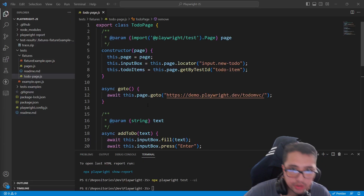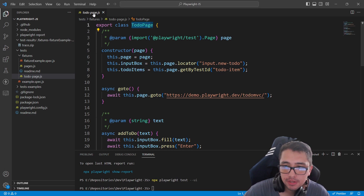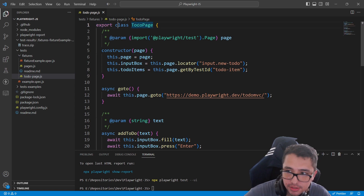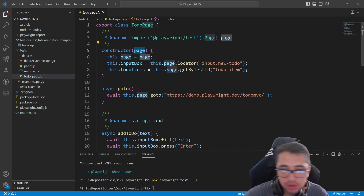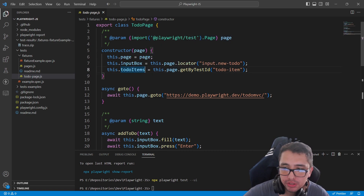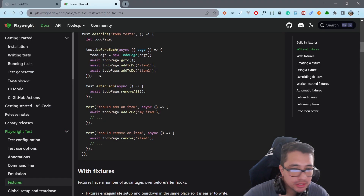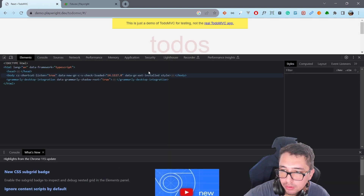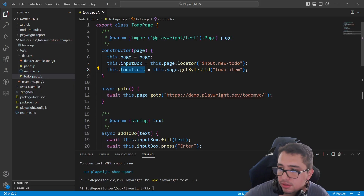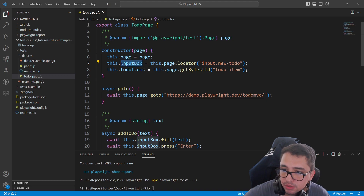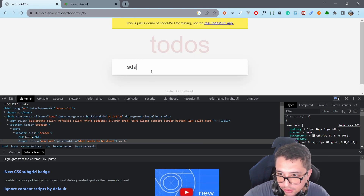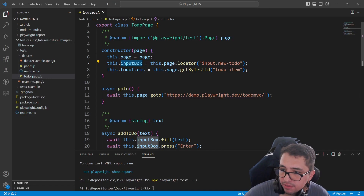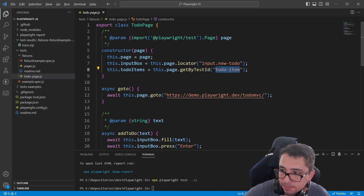The first thing we'll look at is the to-do page class and the file itself. We have an export class called to-do page with a constructor that receives the page — a built-in fixture that Playwright has. We're also declaring a couple of elements that help us map the input with the class 'new-todo'. The input box refers to that particular element in the UI so we can fill it, type, press enter to add a new to-do. We also have to-do items, which are elements identified by a getByTestId attribute.